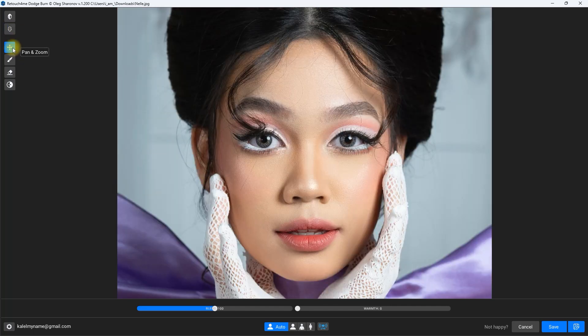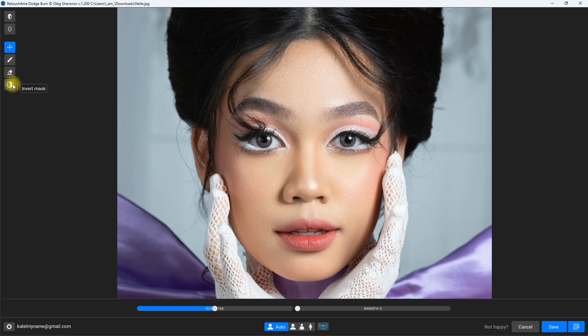You can click here to pan and zoom, use the brush icon for manually painting the effect, the eraser tool to undo changes, and invert mask — which literally means masked areas become unmasked, and unmasked areas become masked.